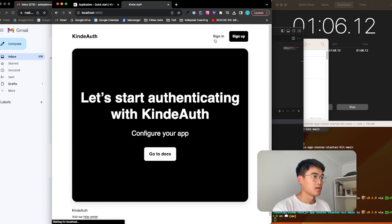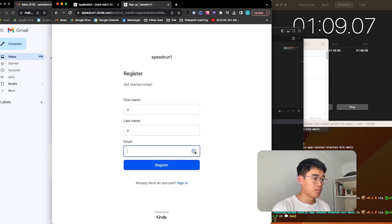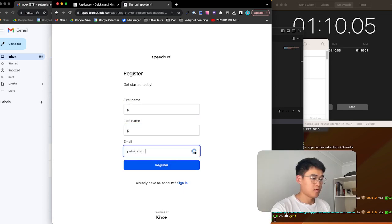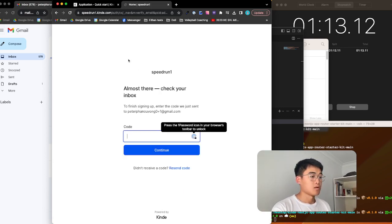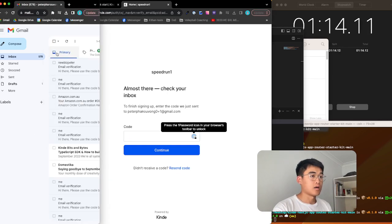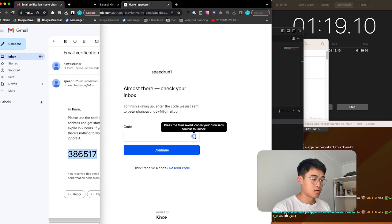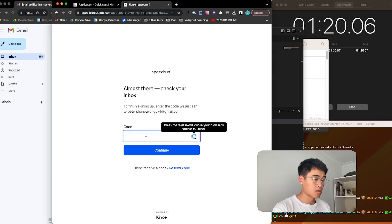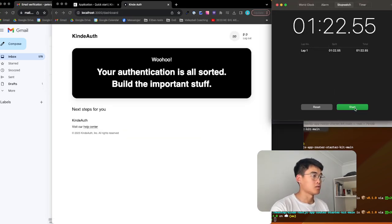Sign in. I don't have an account, so I have to create one. Get the code in my email from speedrun1. Got it? Continue. In.